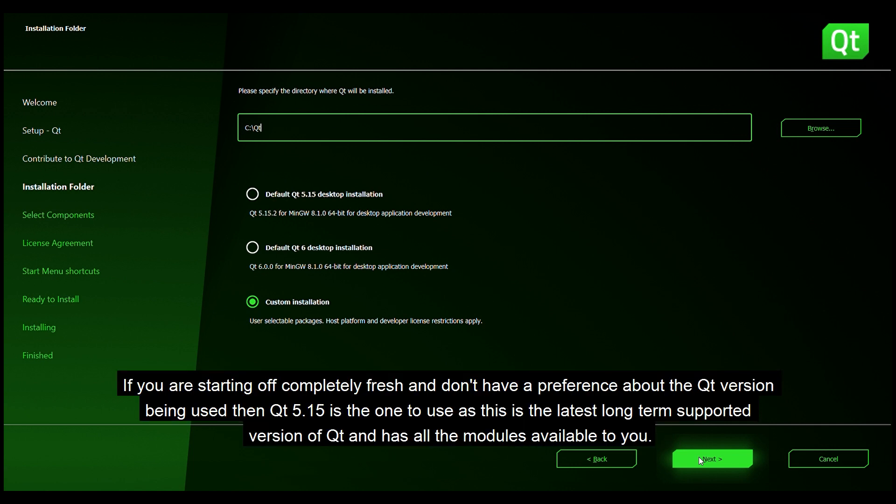If you are starting off completely fresh and don't have a preference about the Qt version being used then Qt 5.15 is the one to use as this is the latest long term supported version of Qt and has all the modules available to you.